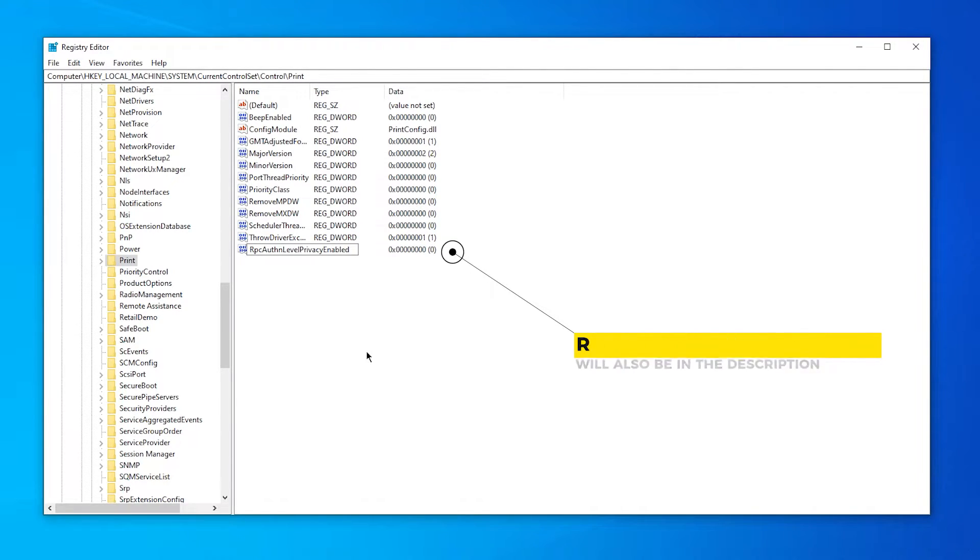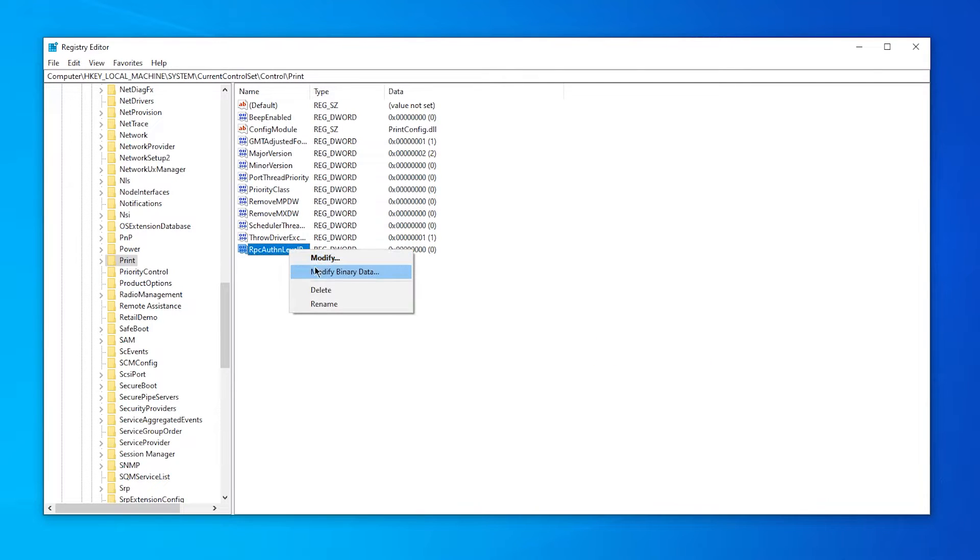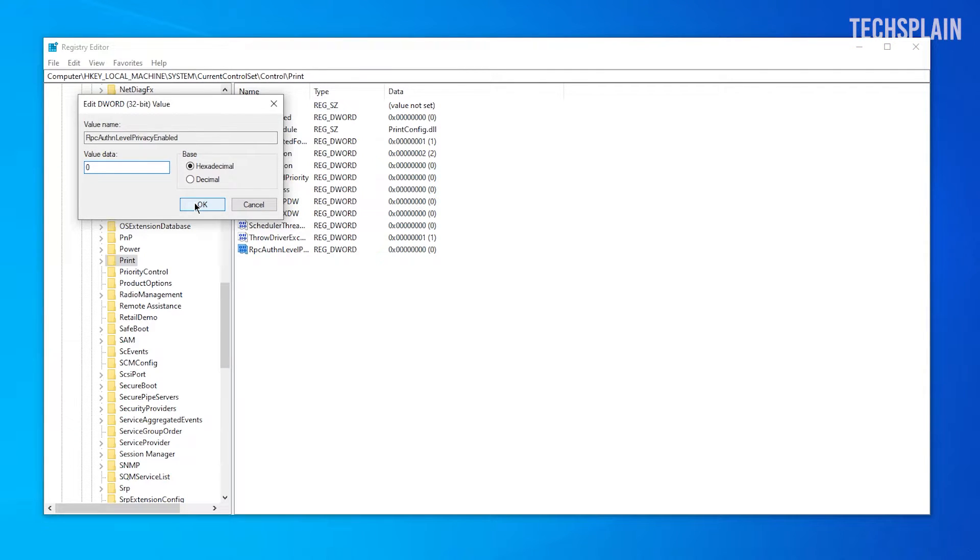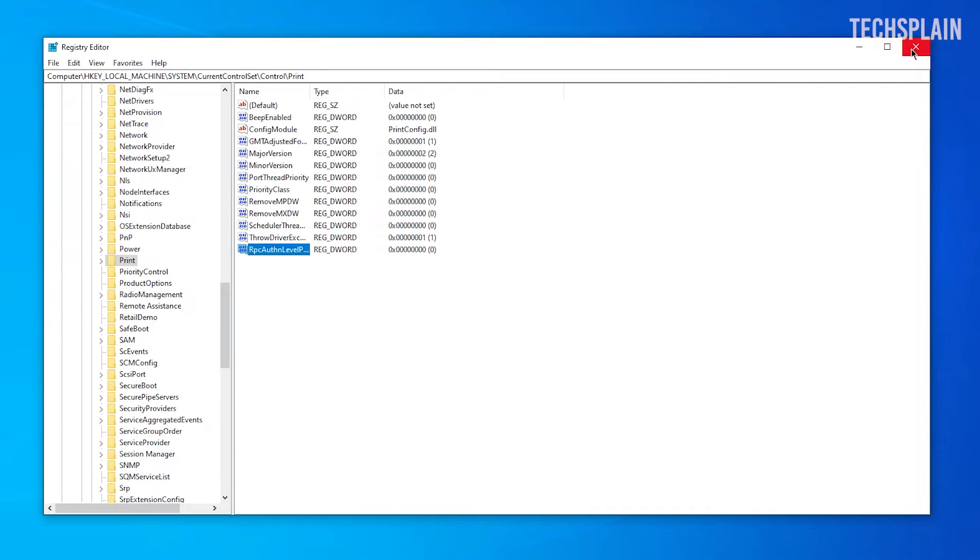Once you've typed this in, click on enter, then right click on this, click on modify, and make sure that value data is set to zero. Then just click OK and you can close out of this.